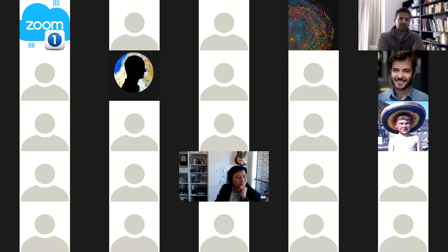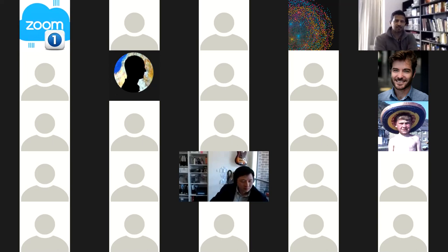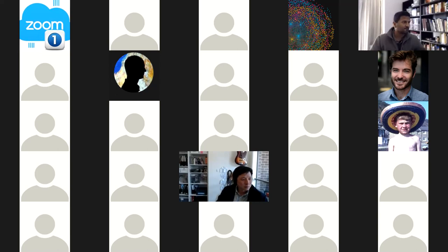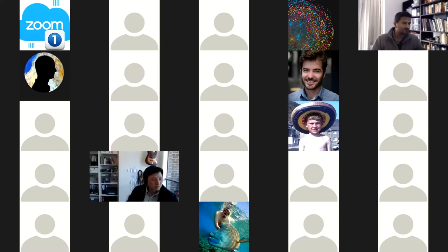That wraps up this session. Thank you everybody for joining, and hope to see many of you at the e-Research session.